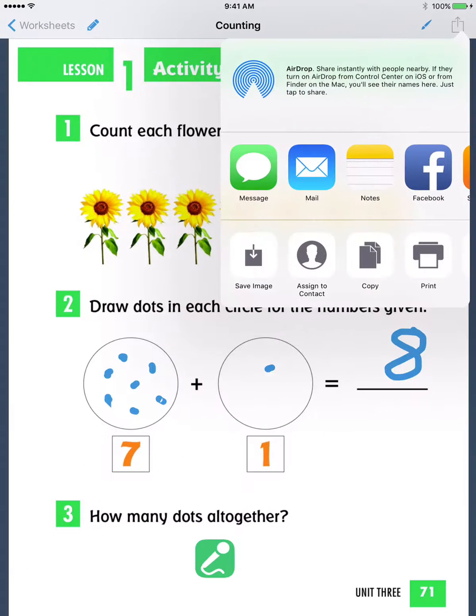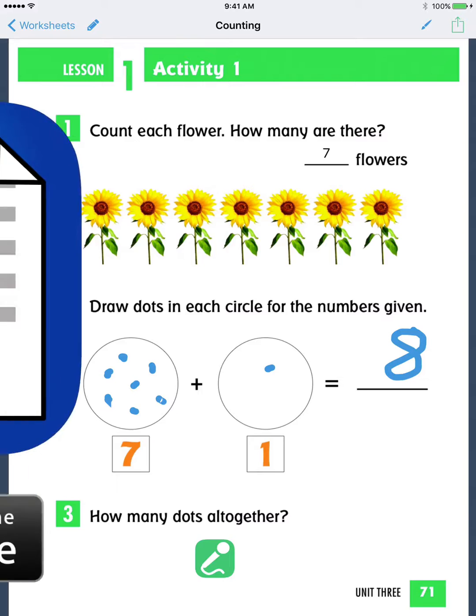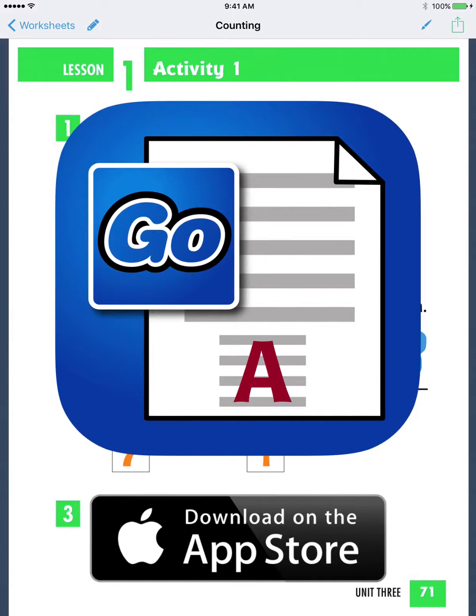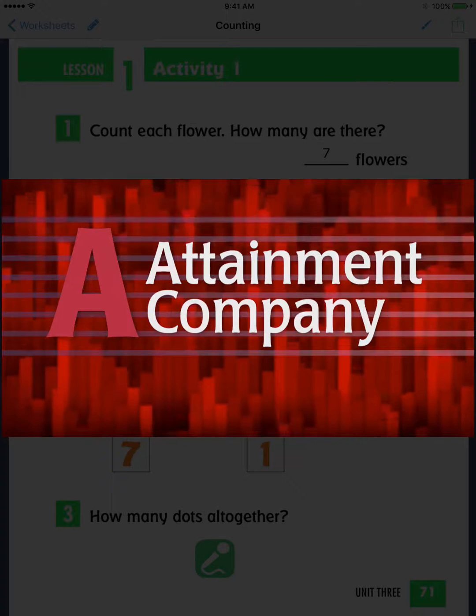For more information, search for Go Worksheet on the App Store, or visit our website at AttainmentCompany.com.